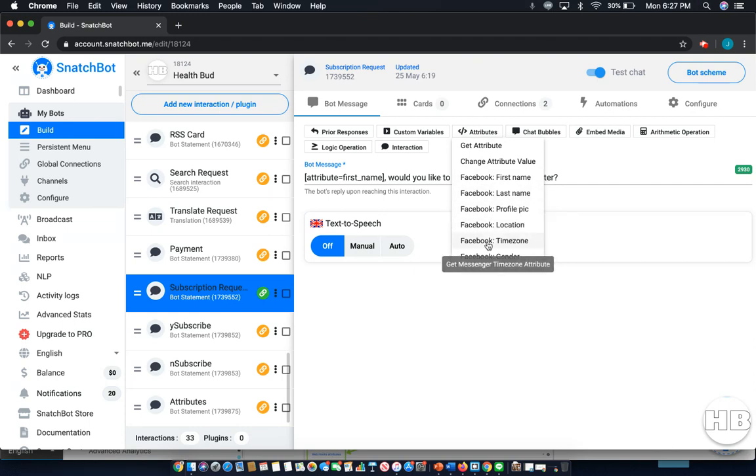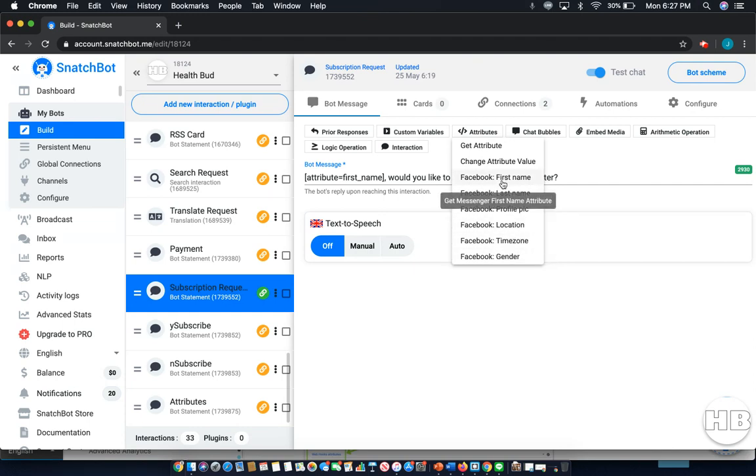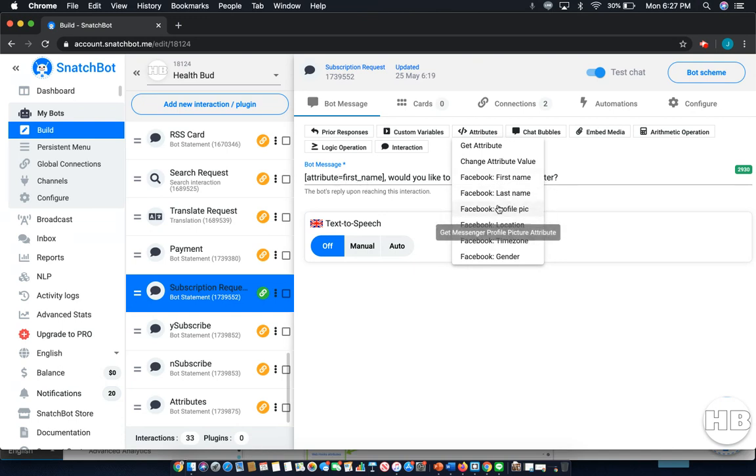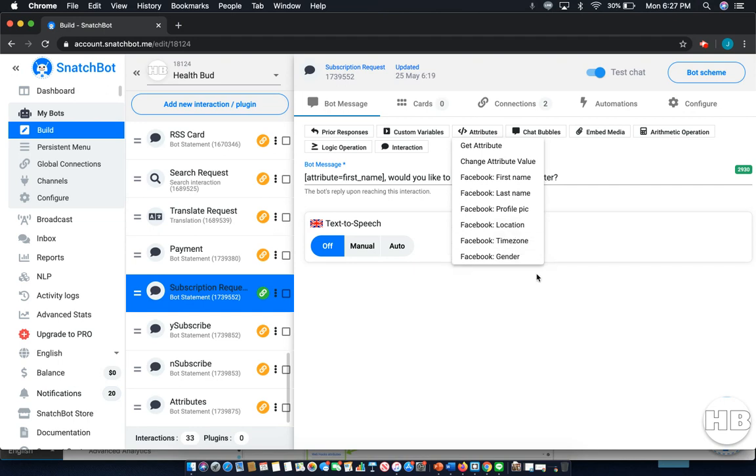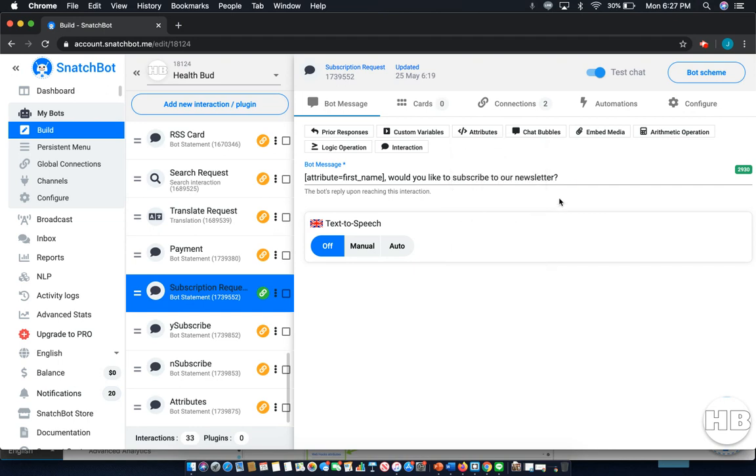You can see all these different Facebook things for what it pulls in. Facebook first name will automatically pull in the user's first name, profile picture, location and all sorts of things depending on the level of consent that they've provided through Facebook. It's very easy to use but also very powerful and can really help you shape the chatbot experience that your user has.